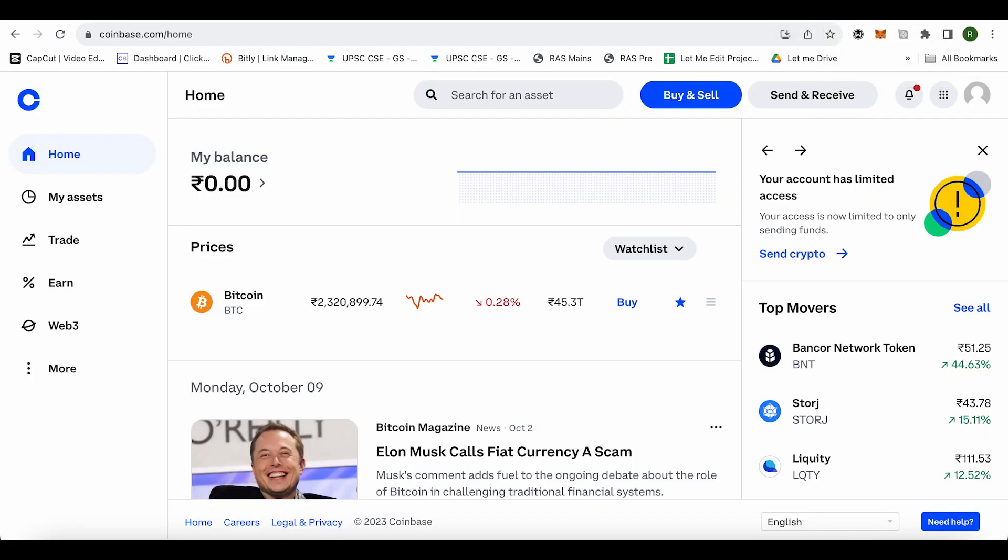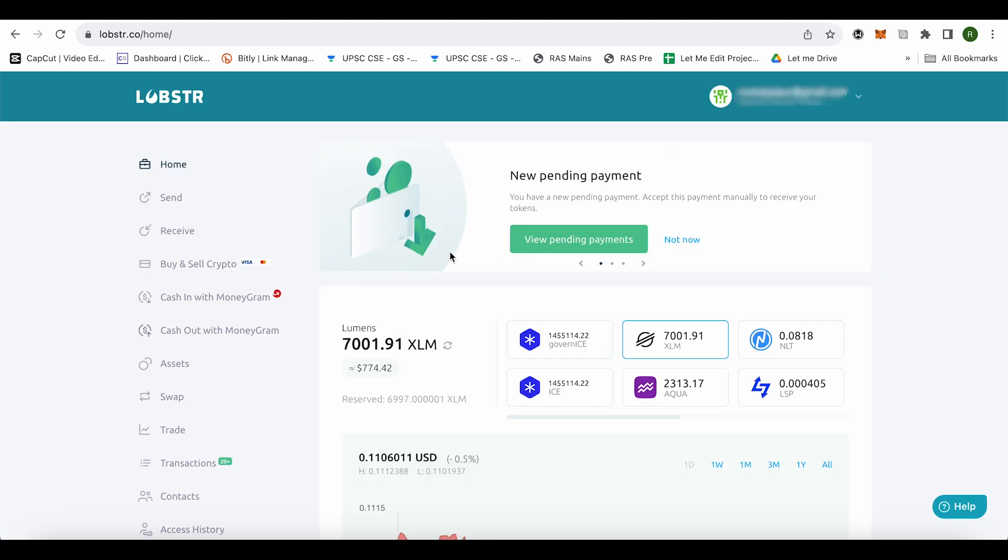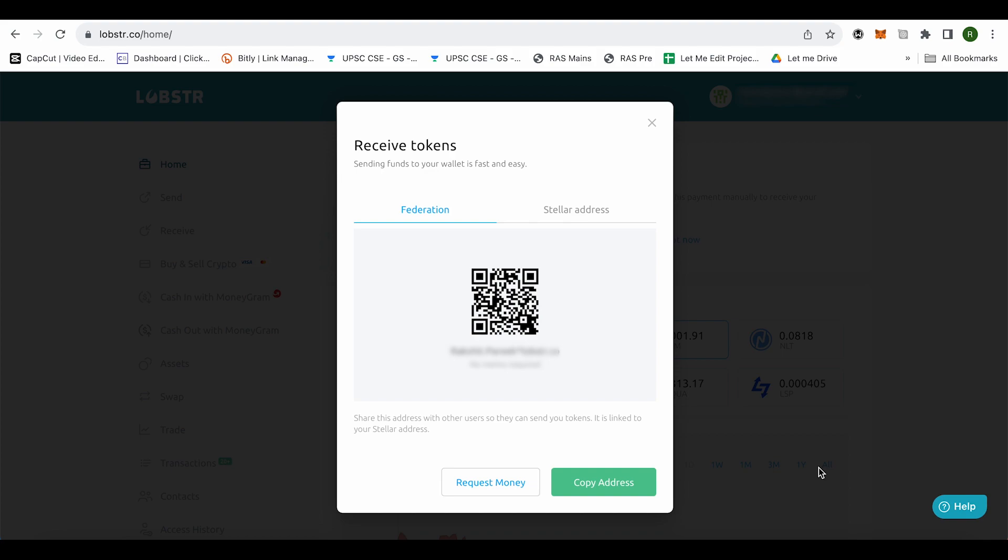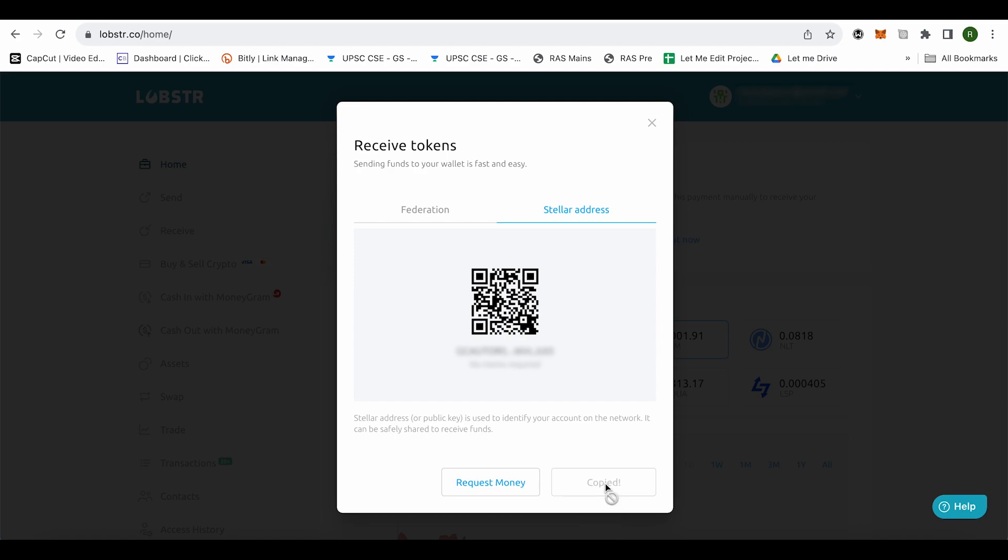After that, open your Lobster account and select the option to receive. Go to the Stellar address and copy the address. Then go to the Coinbase wallet.